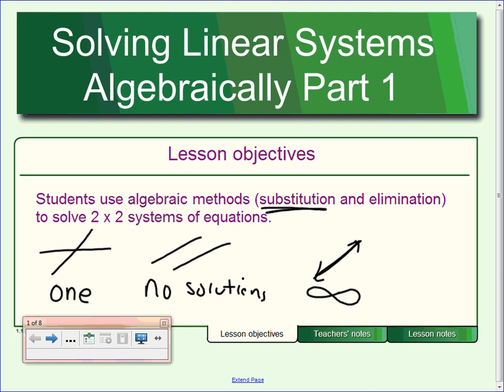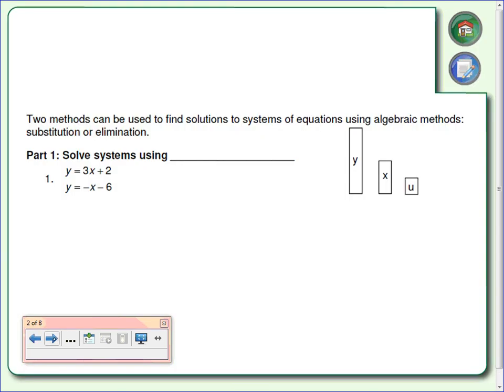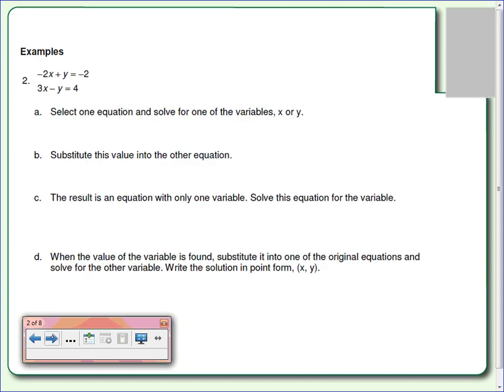Before I start, does anybody know what the word substitute means? Switch out — take something out and replace it with something else. So that's what we're going to be doing today. We're going to skip over the first problem and look at number two, but I just want to point out the steps we're going to go through.